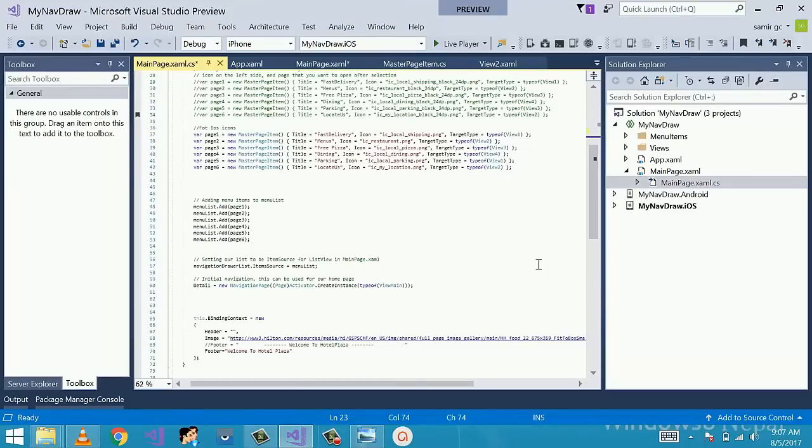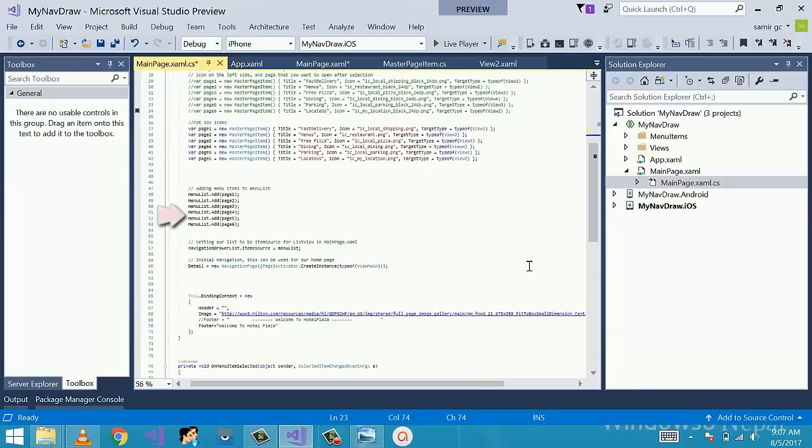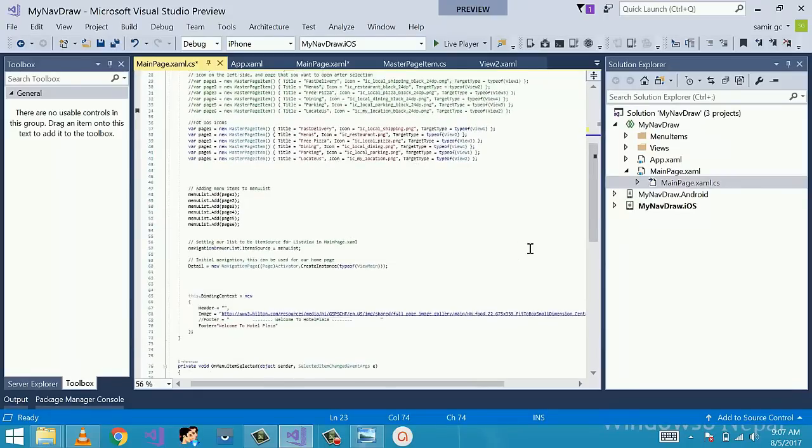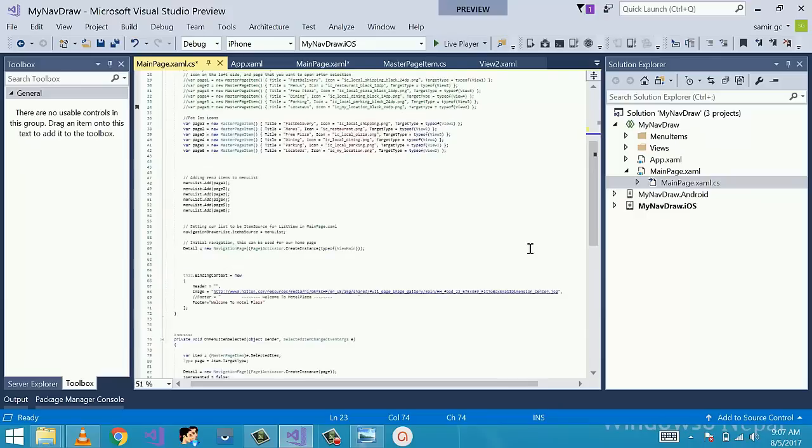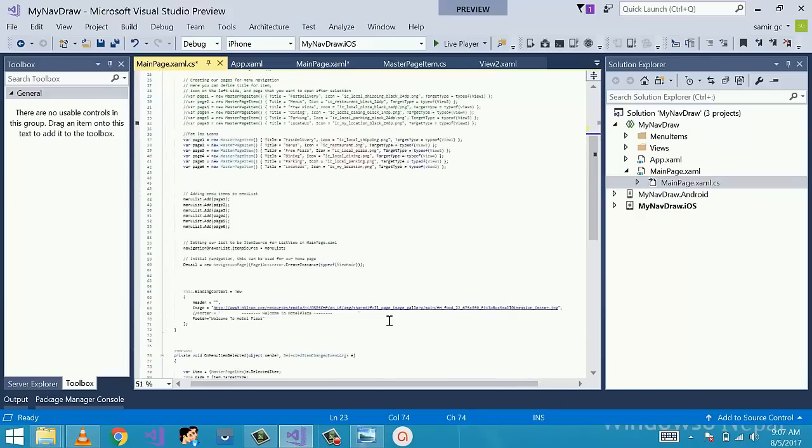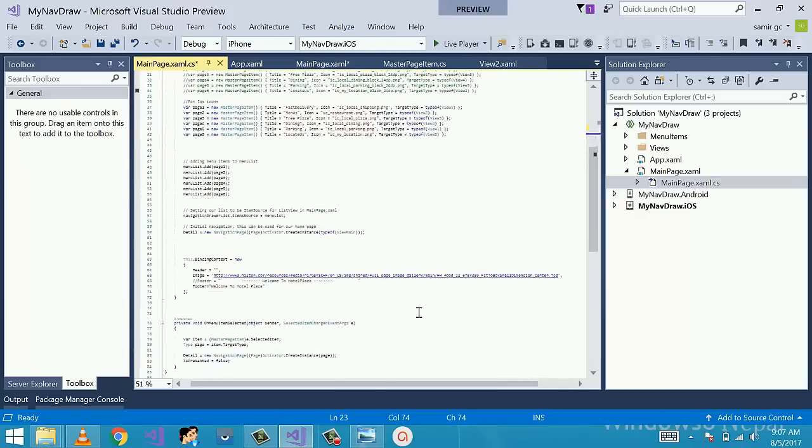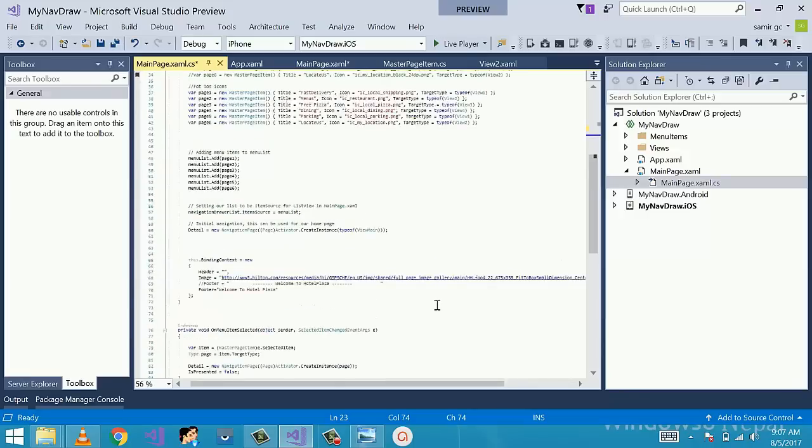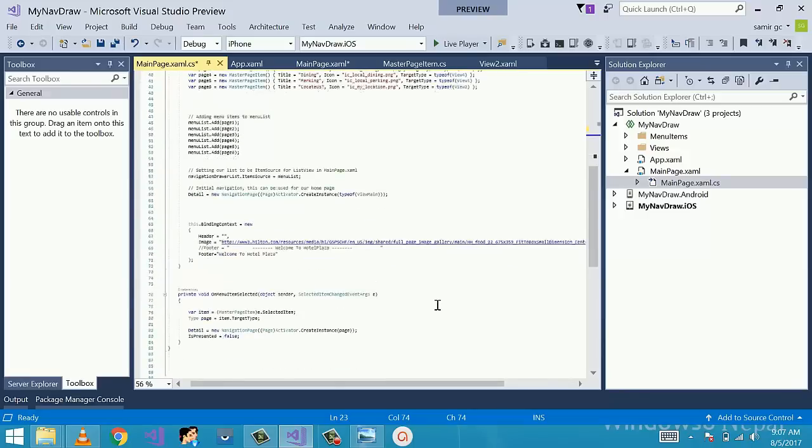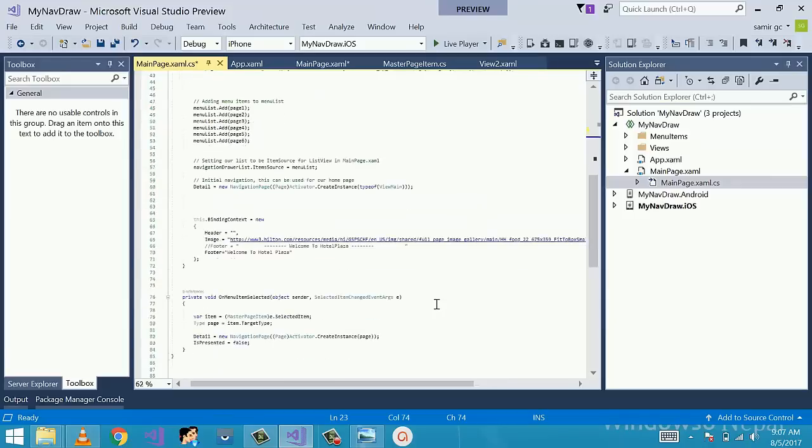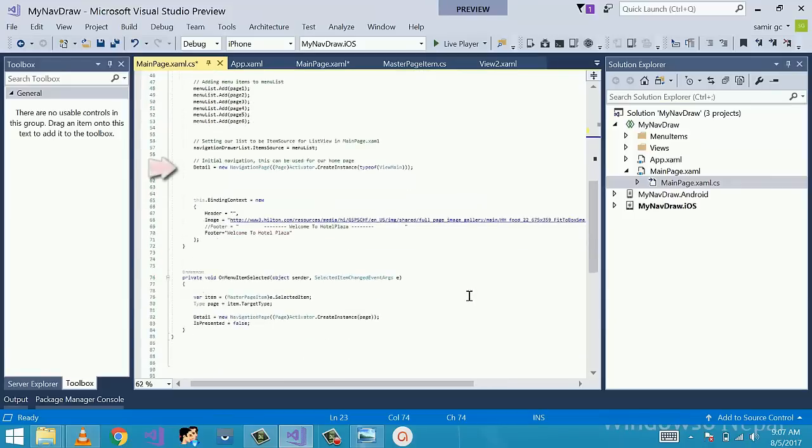Now I need to put those objects inside the menu list. The main step is to set item source of our list view in xaml to be our list of menu page item called menu list. Here I have given binding property to my image with header as well as footer. For footer I have given name as welcome to hotel plaza and given image as web extension.